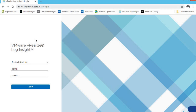Hello everyone, welcome to GoVM Lab. In this lecture, we are going to learn about VMware vRealize Log Insight product. VMware vRealize Log Insight is one of the very powerful troubleshooting products which provides a visual representation of the log data and helps users with the ability to quickly visualize and translate log data to identify potential issues in their environment.